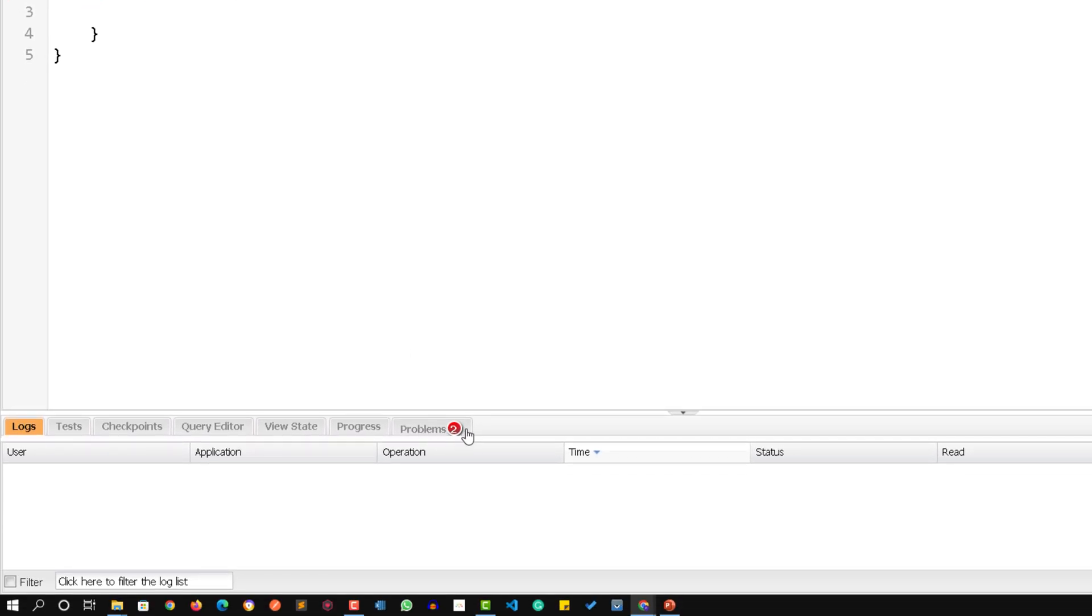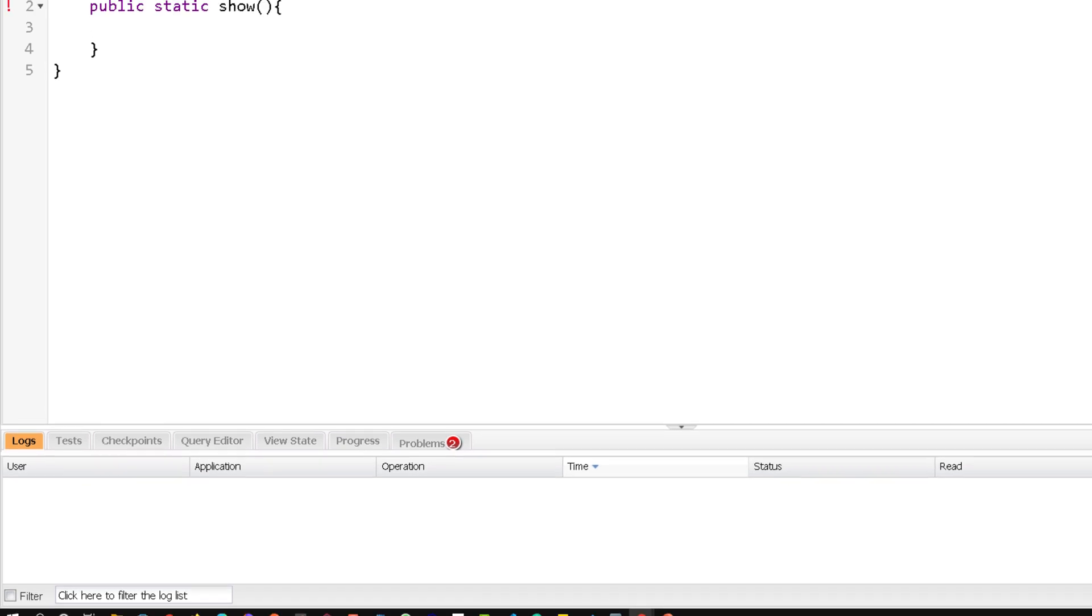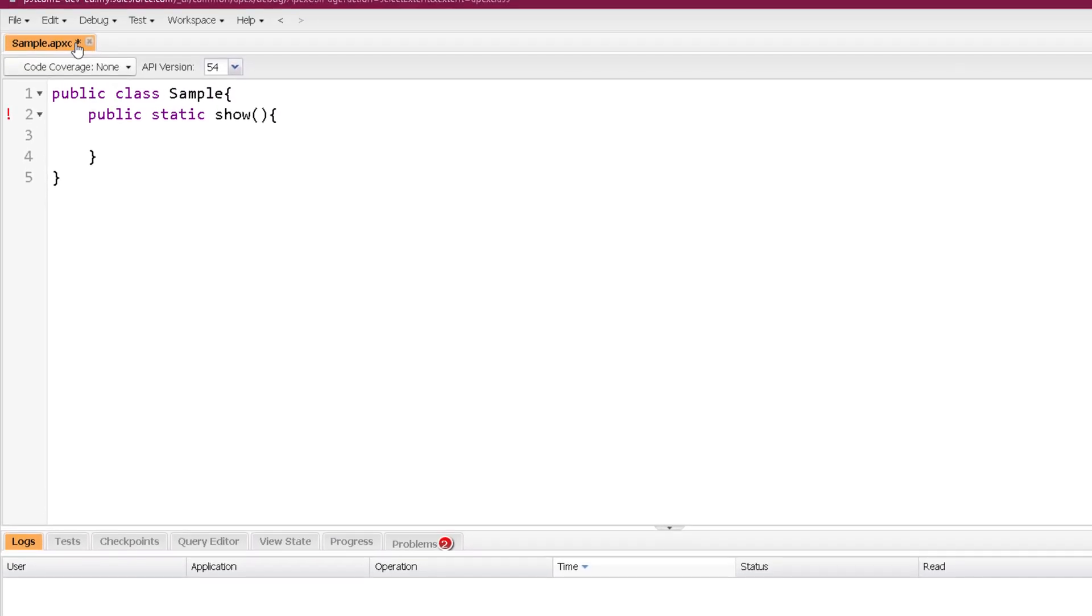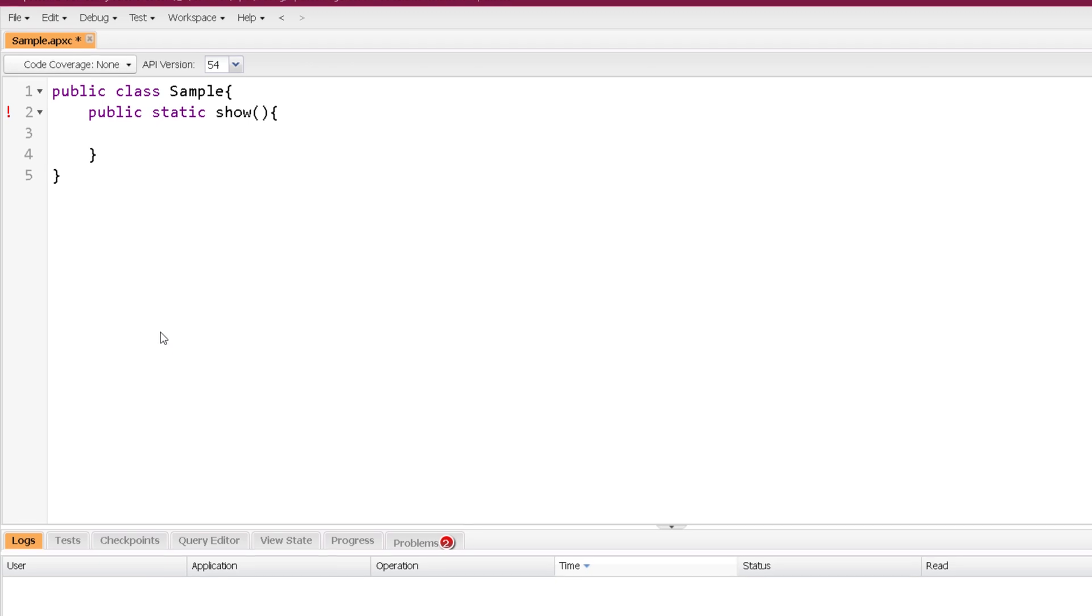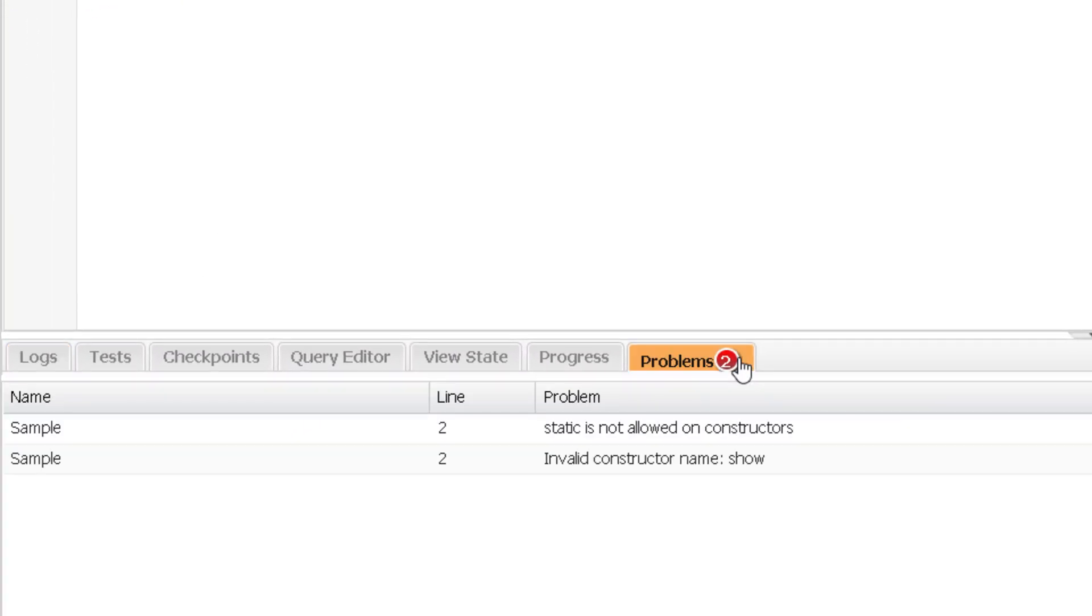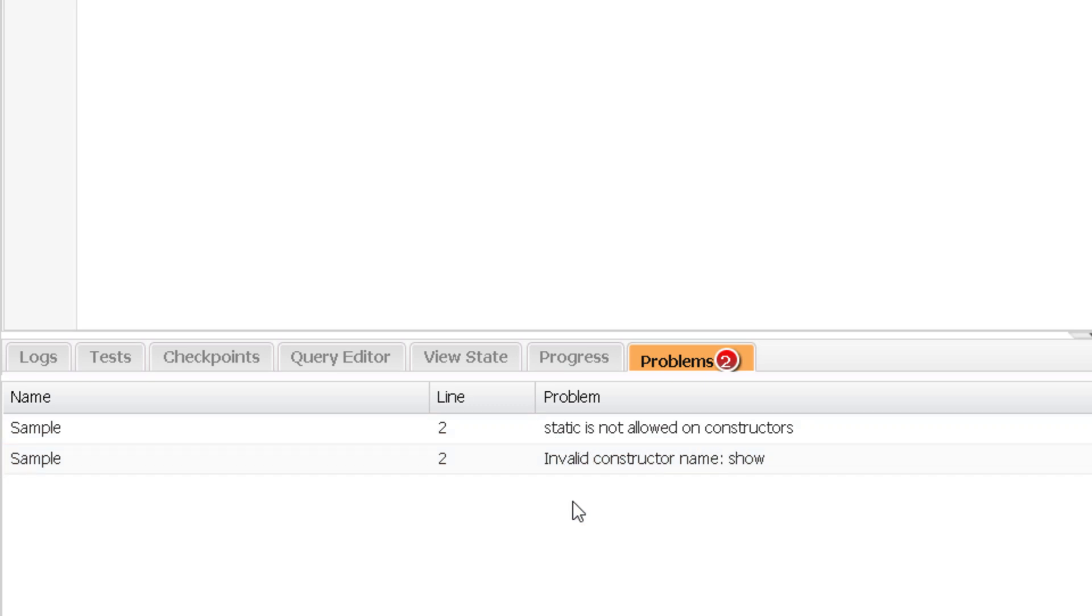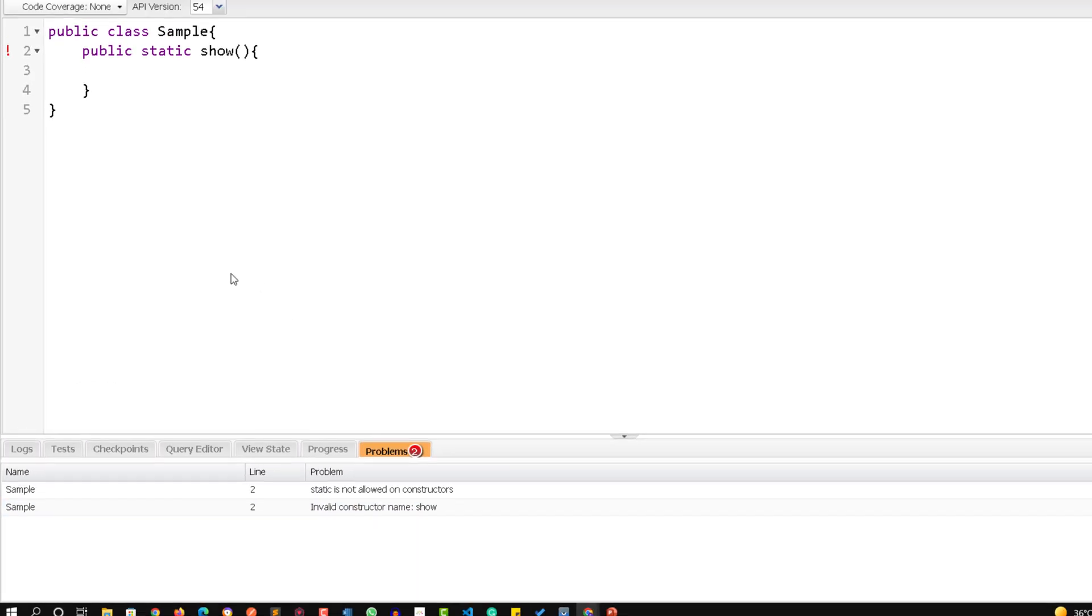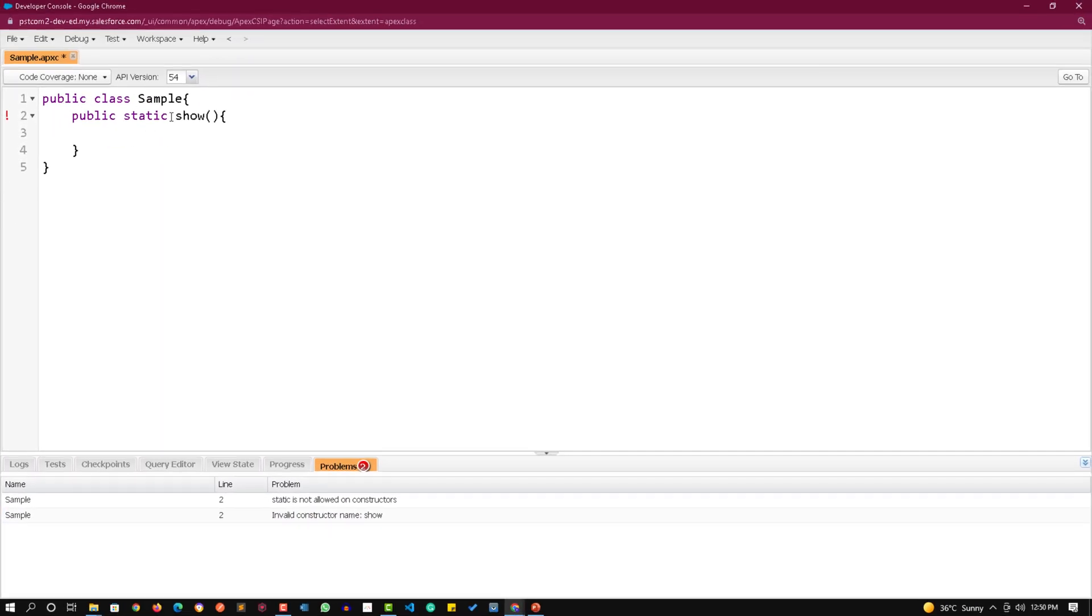You can see an exclamation mark which represents an error. You can also see in the Problems tab it is showing two. You can see an asterisk in the file name - the asterisk means the file is not saved yet. Let's go to Problems and see what the problems are. It's saying two issues: first, static is not allowed on constructor; second, invalid constructor name show.